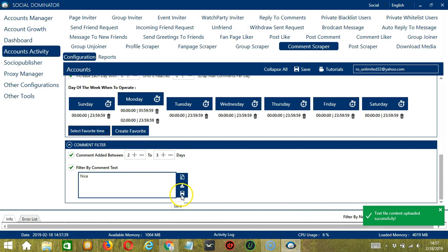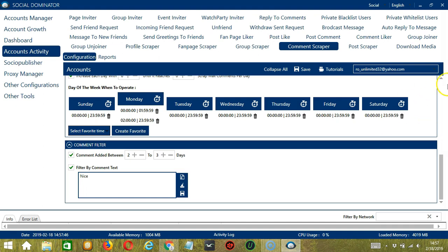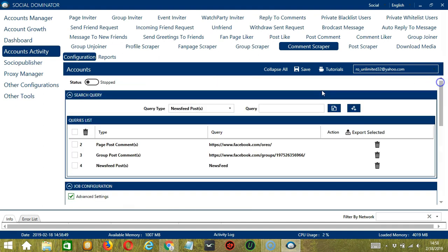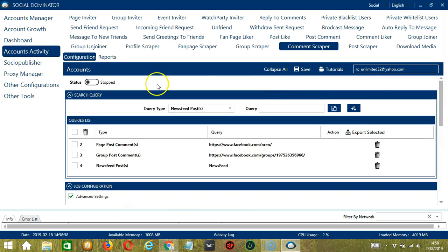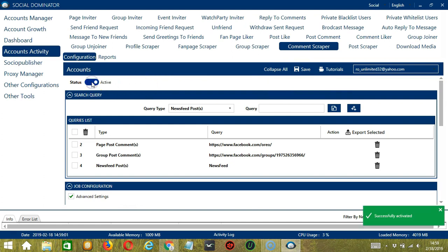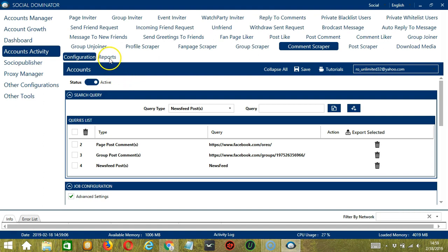When you're done, click save. So when you're satisfied with all the configurations and are ready to start scraping comments, let's scroll up and hit save. Success. After saving, let's click the status button to make it active. To view the comments you have scraped, click the reports button over here. Now that it's active, let me show you another option in automating comment scraper on Facebook using Saucinator.